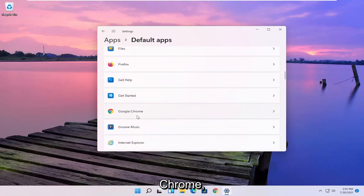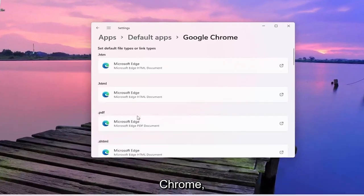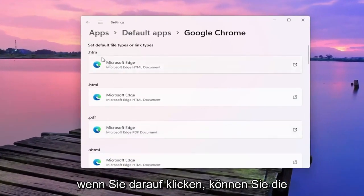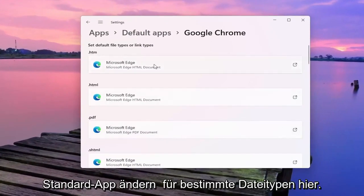So let's say for Google Chrome, for example, if you click on that you can change the default app for specific file types here.